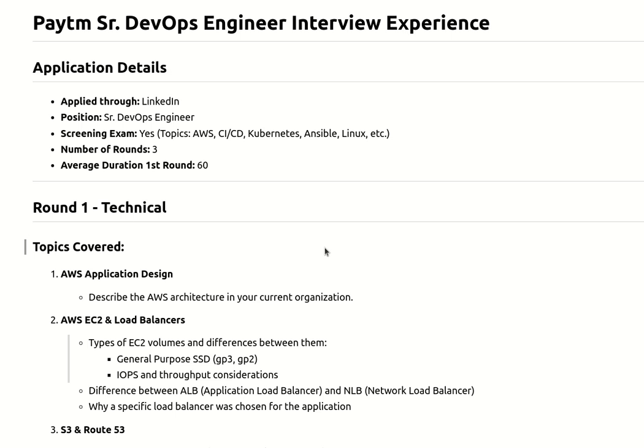The next question was: can you explain the difference between Application Load Balancer and Network Load Balancer, and why a specific load balancer was chosen for the application? When I was explaining our architecture, I mentioned ALB, NLB, and EC2 instances, so they started asking cross questions related to that.